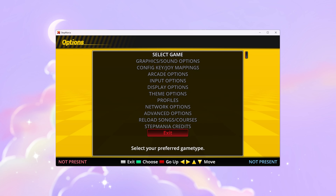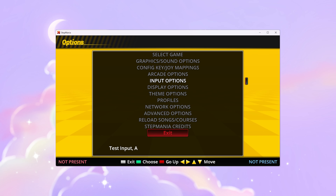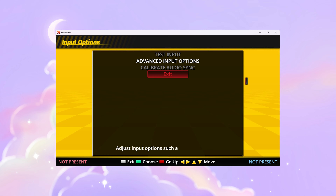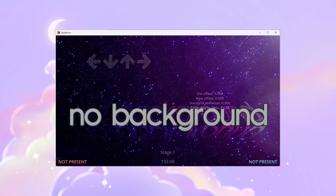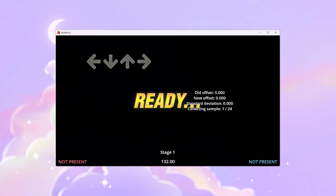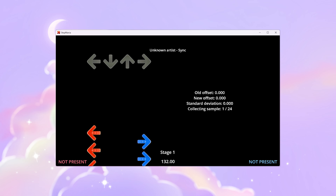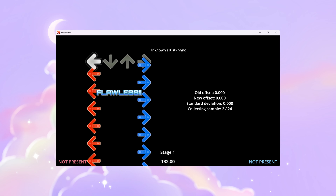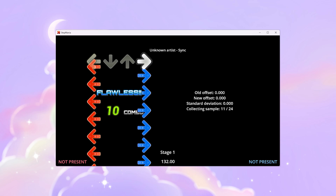This last step is only necessary if you feel like the arrows don't properly match the beat when you play. Go into input options, then calibrate audio sync. A mini syncing game will pop up and you'll need to dance your left and right foot onto the beat until it's finished. This should make your steps feel much cleaner when you play.